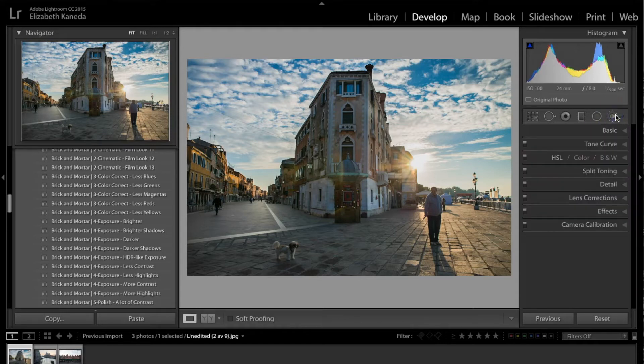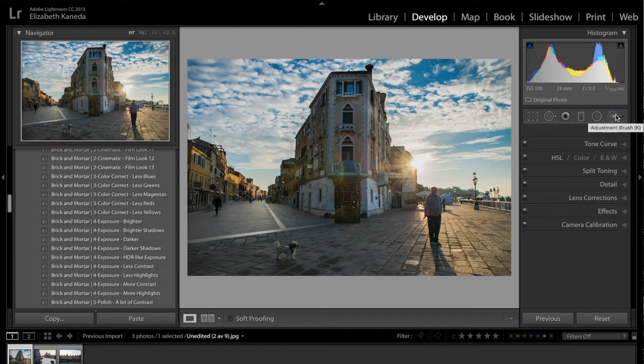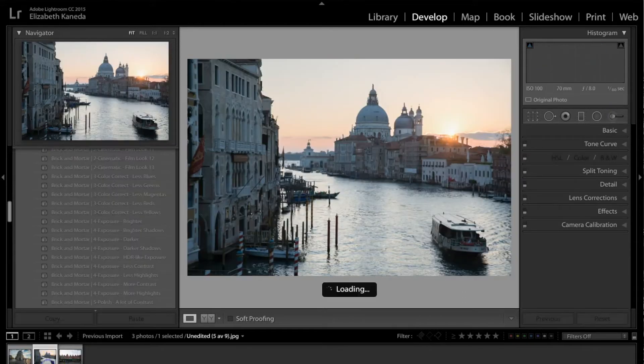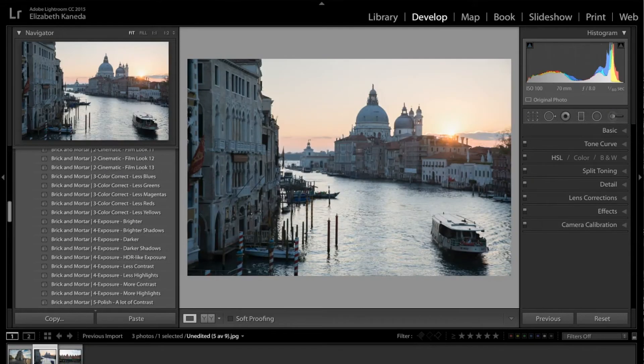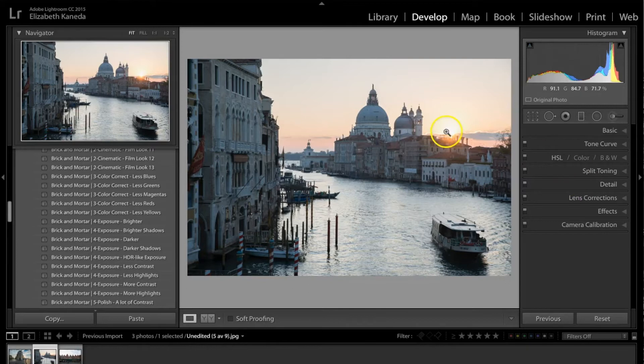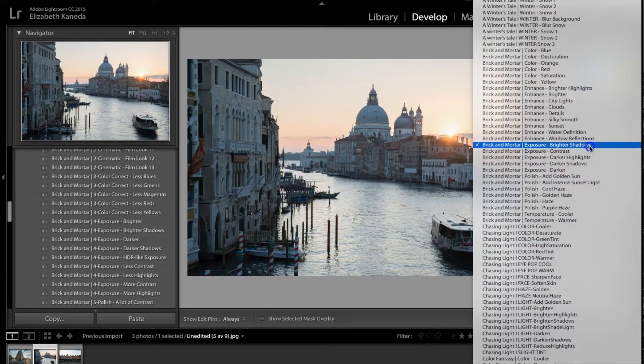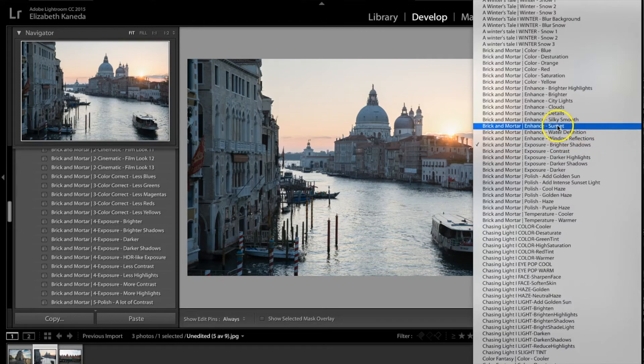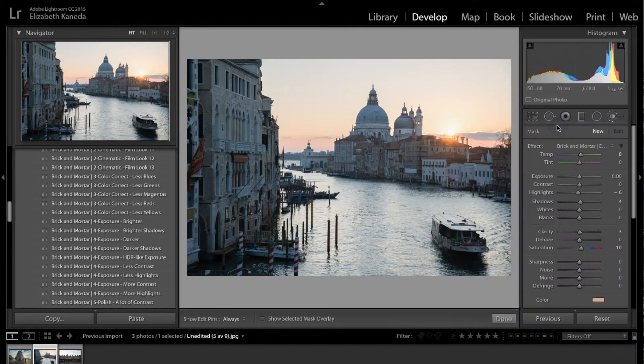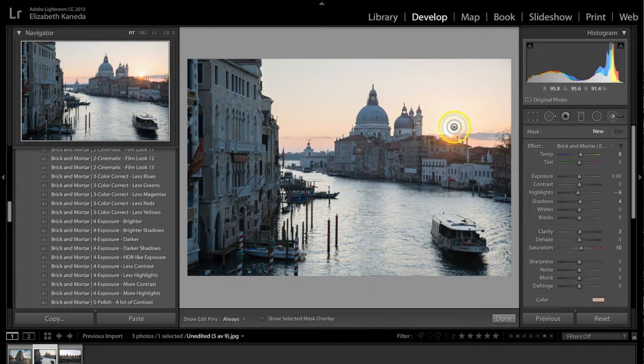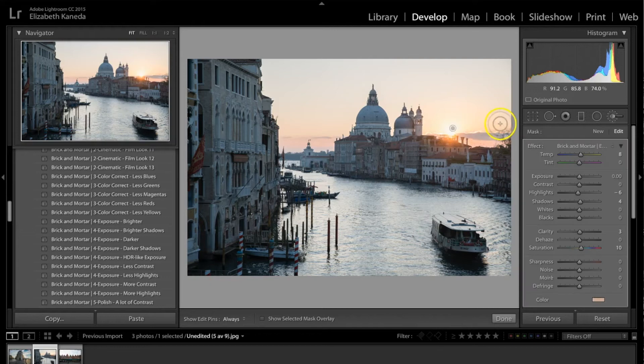All right. So that's the clouds brush and we went over the brighter shadows brush. I'm going to move to a different photograph and we're going to look at some other brushes. So as you can see, this photograph has a nice sunset. We're going to be using the enhanced sunset, which has a nice peach tone to it. I'm just going to be using that all around here to just add a kind of extra glow to the sun here.